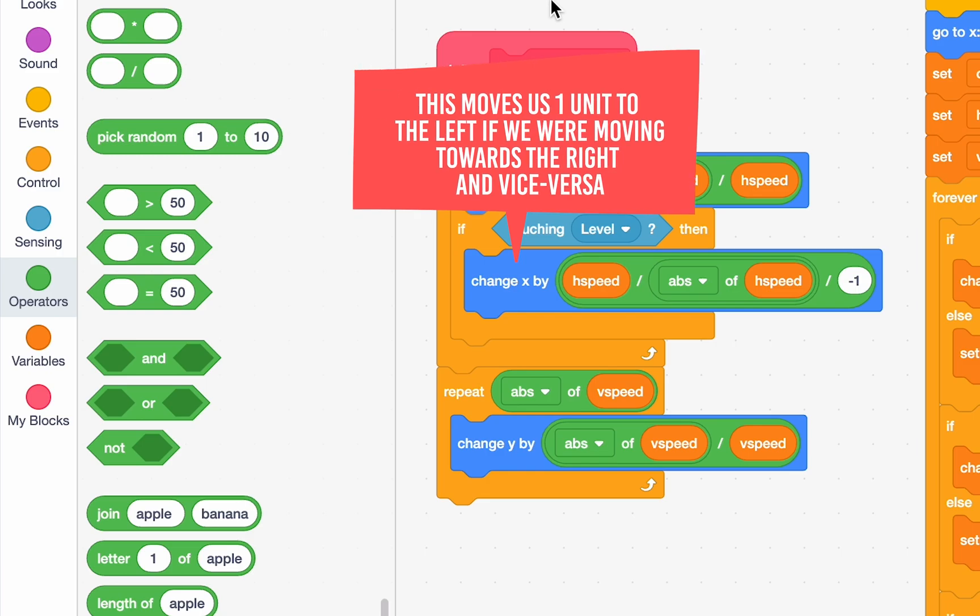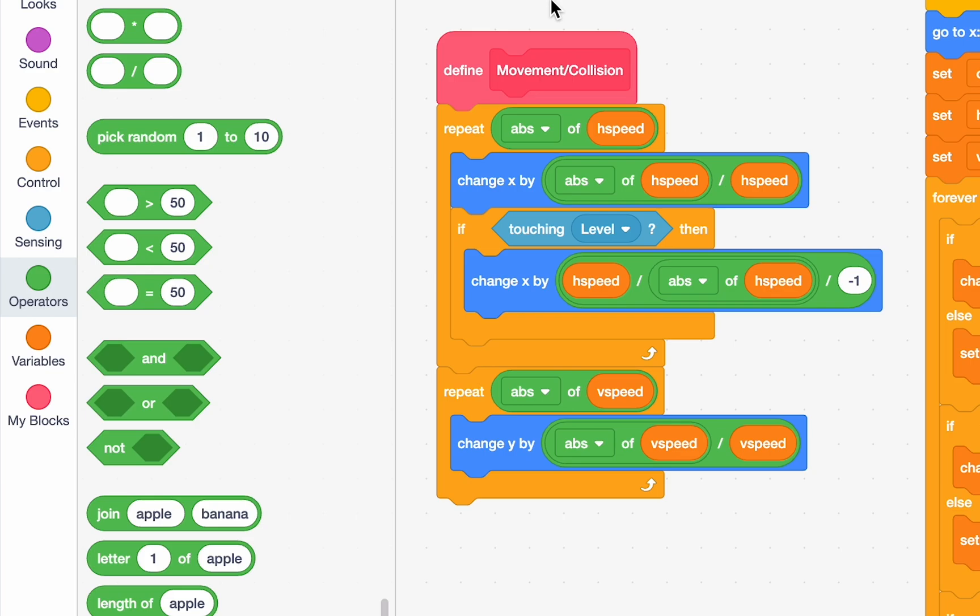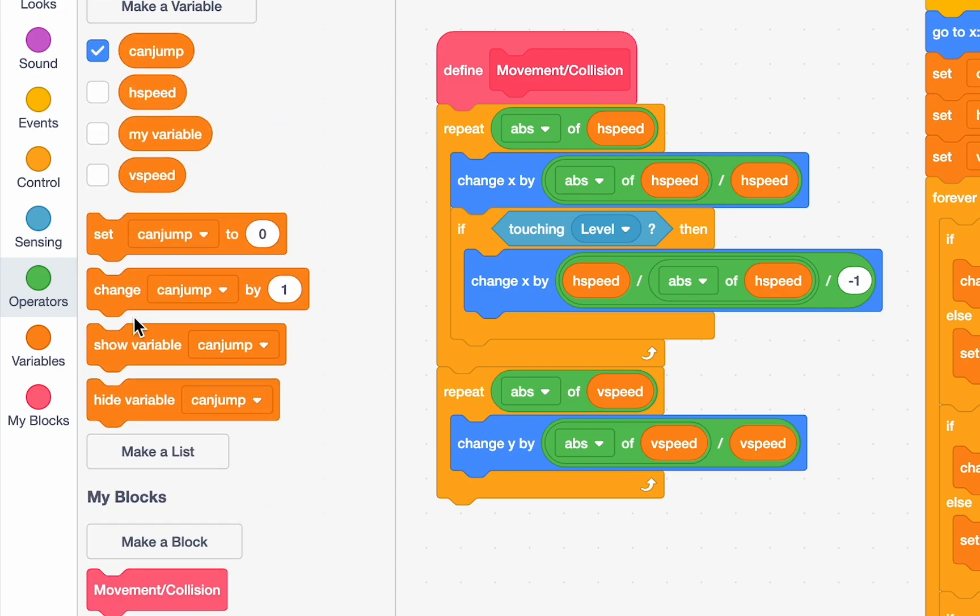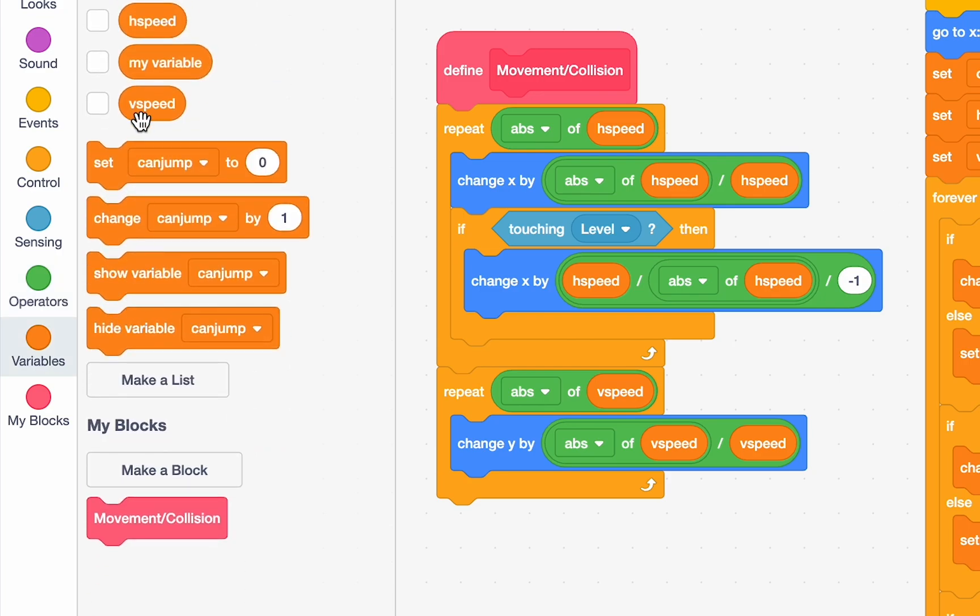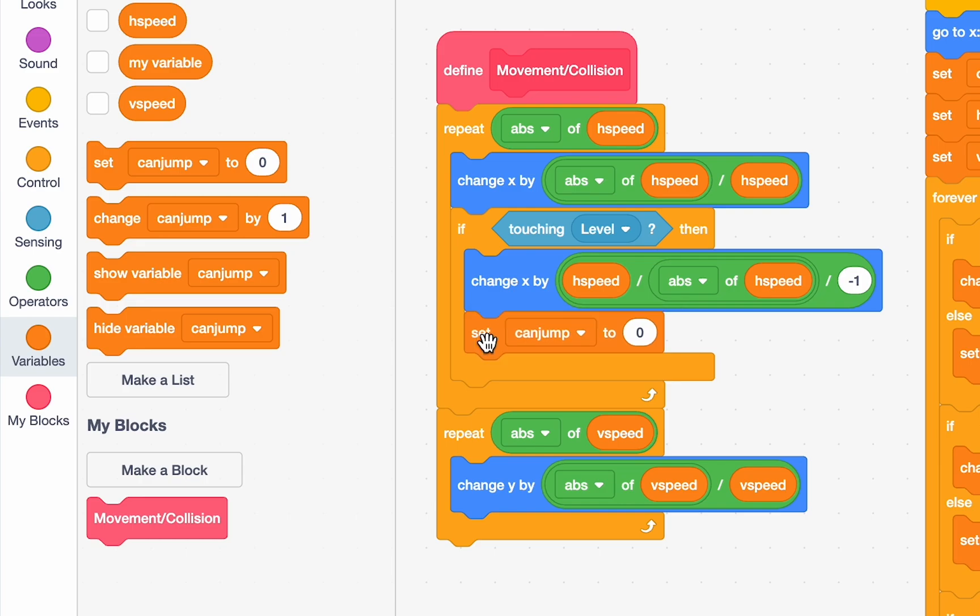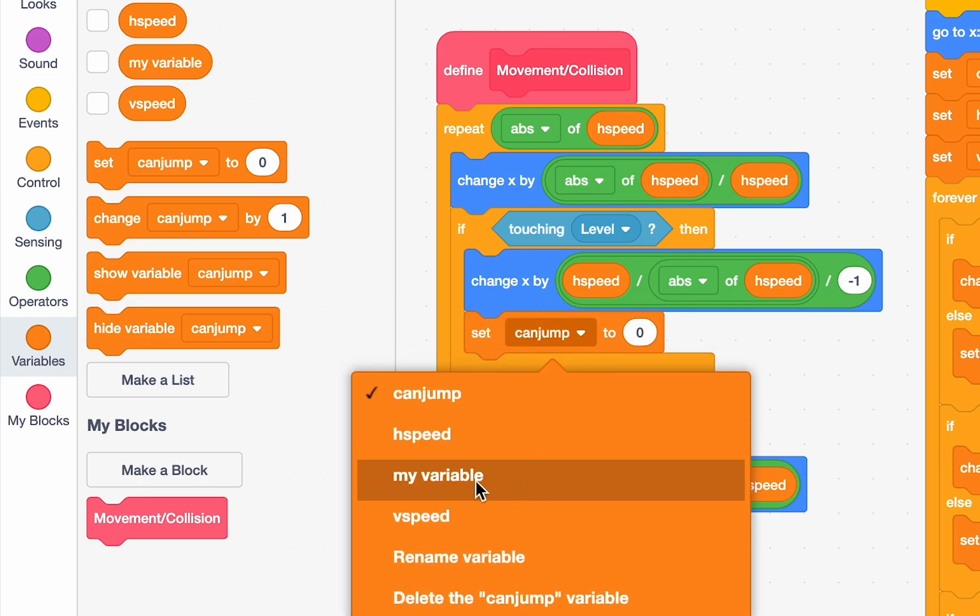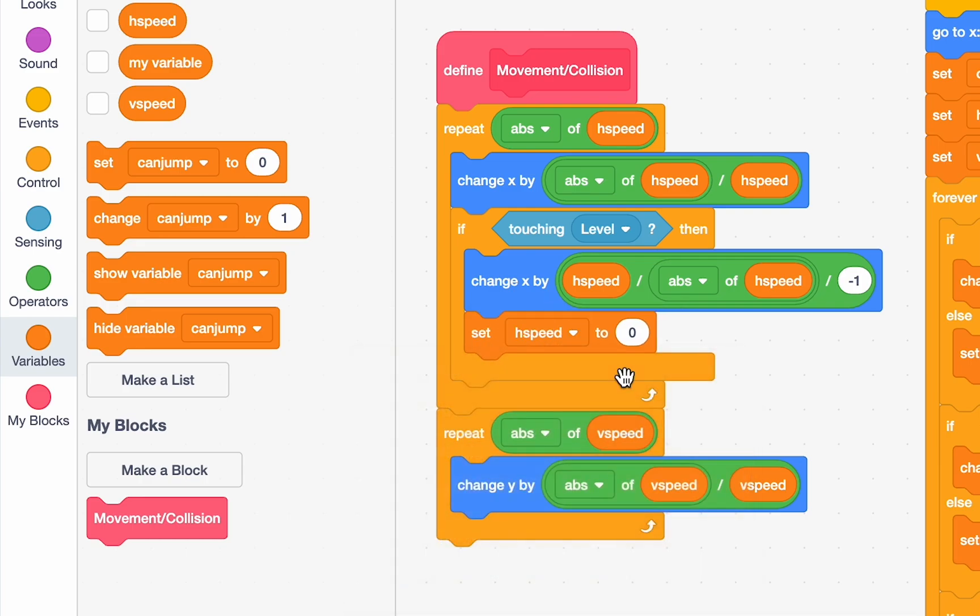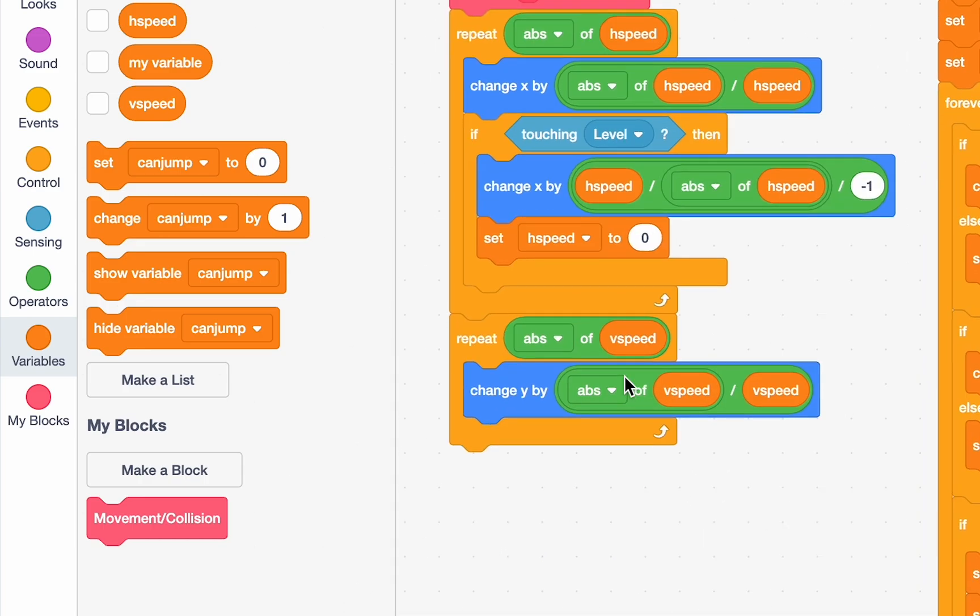So, this works properly. And one final thing. If we're touching the level, we want to stop moving, right? So, we need to change our h speed to 0 after that. Set h speed to 0 so we stop moving. Great. Now, to just do the same thing for the v speed. So, we can duplicate this if and put it here.